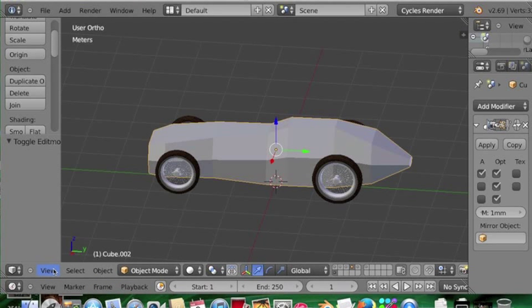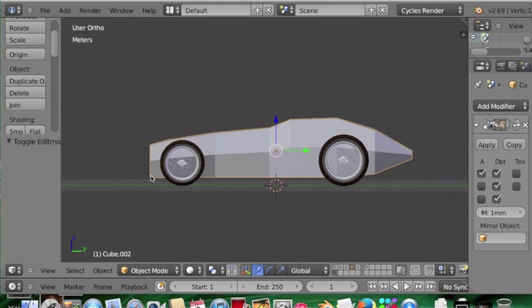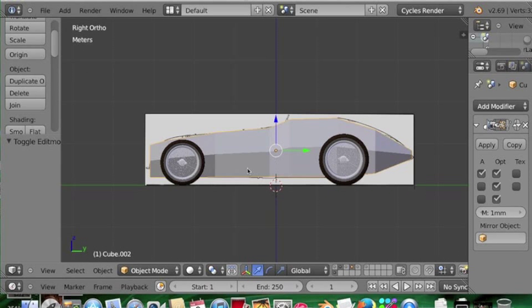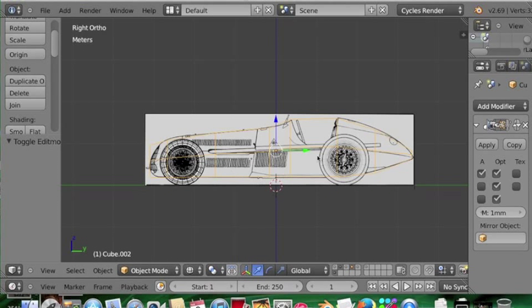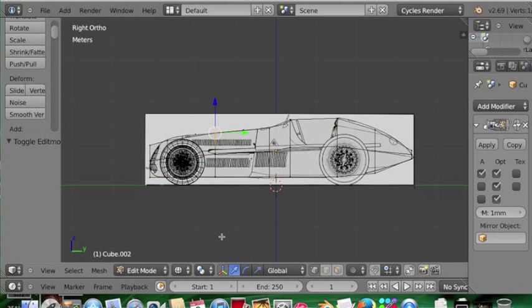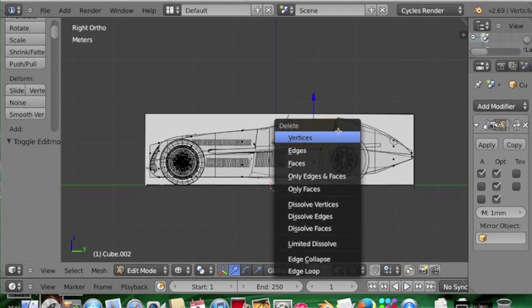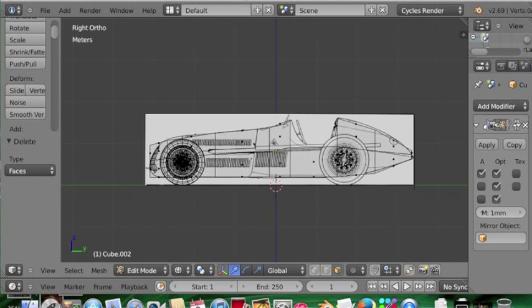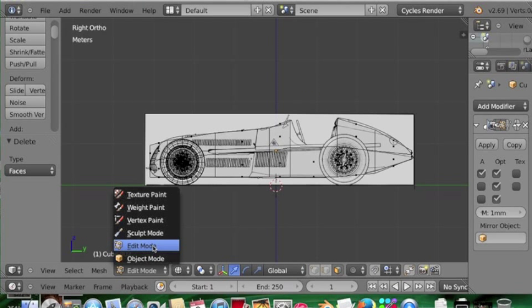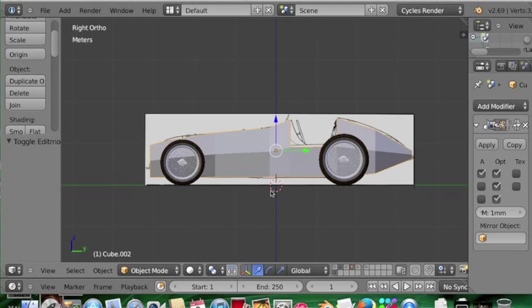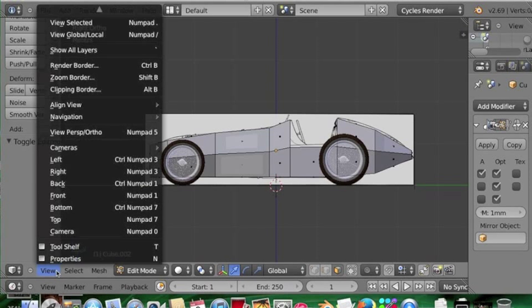Now I'm going to do, I'm just going to go back into the side view again. I'm just going to go into face mode, just delete those faces there. Makes it look a little bit more like the car.